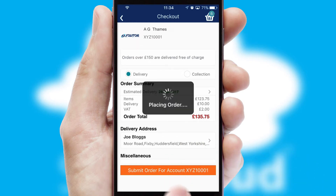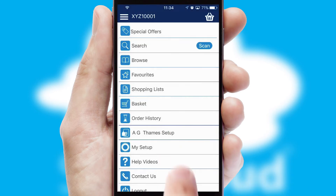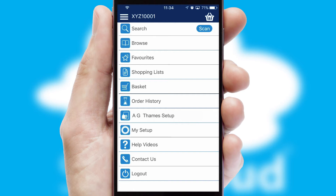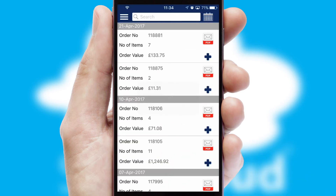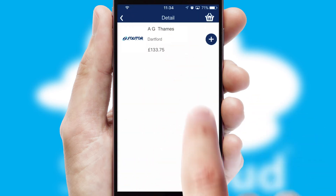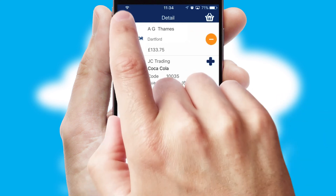Finally, after submitting the order, you and your customer will receive a PDF confirmation and the order is imported into your ERP system. A full and complete order history is available in the app, and for time-saving purposes, you can even reorder from previous ones.